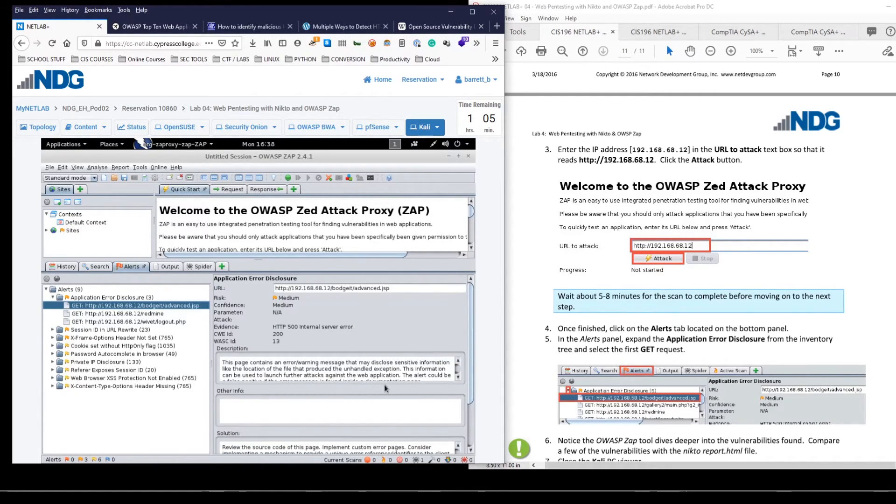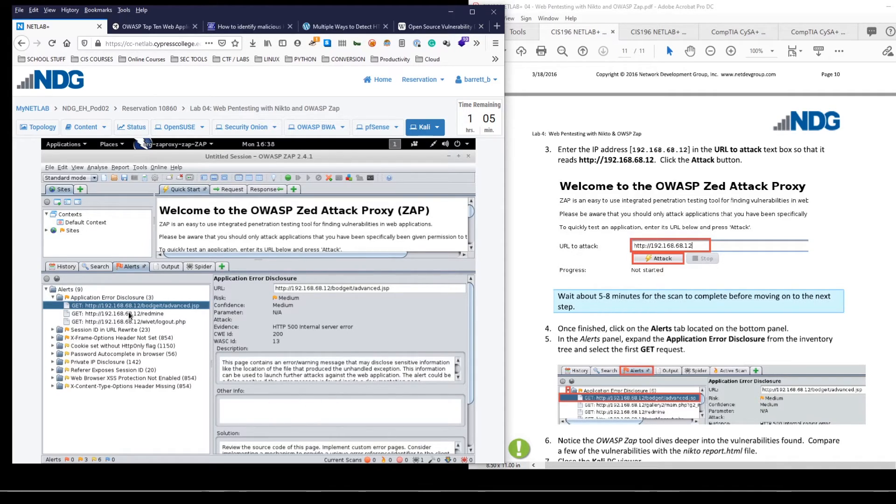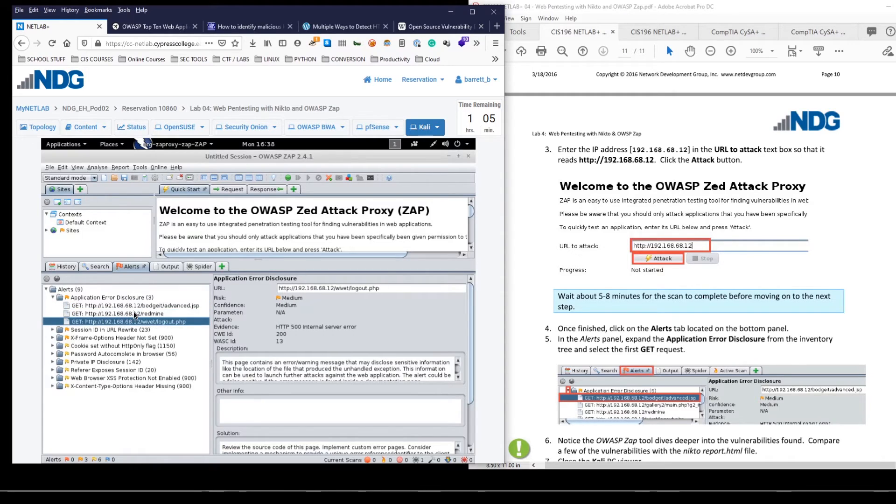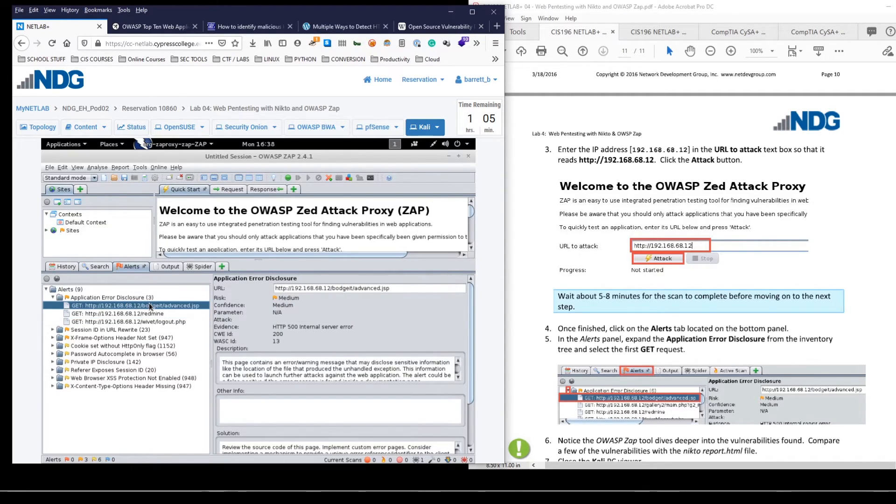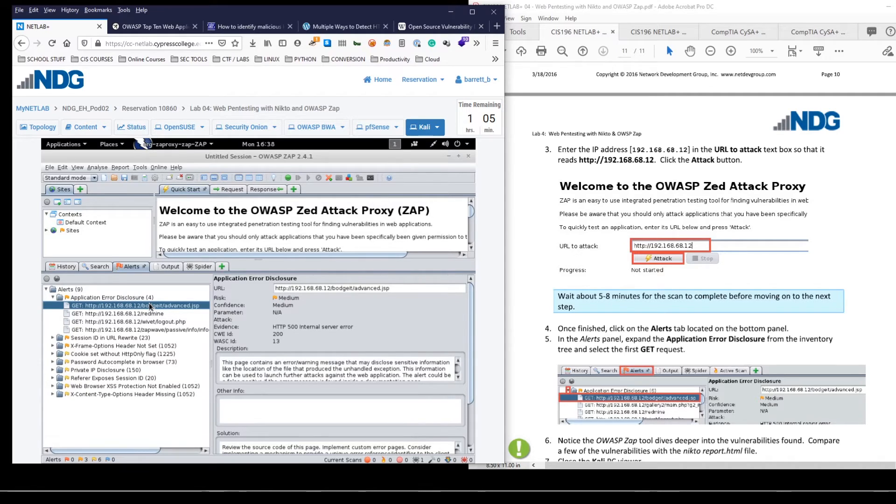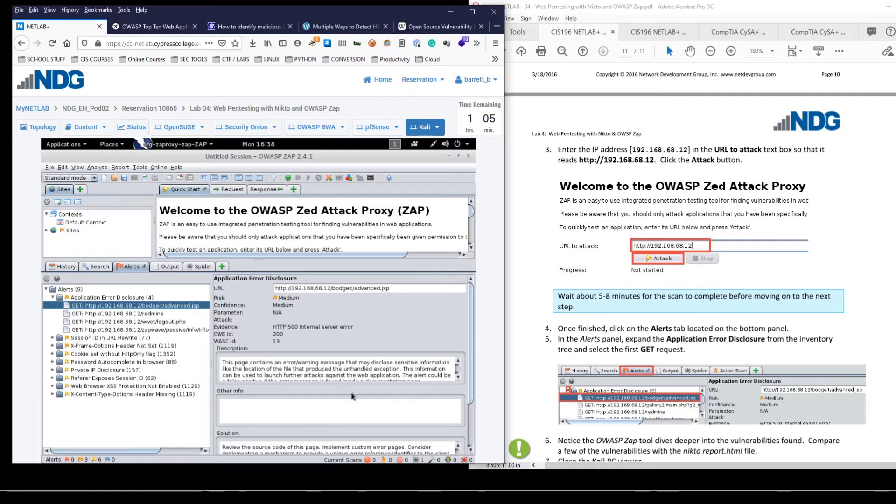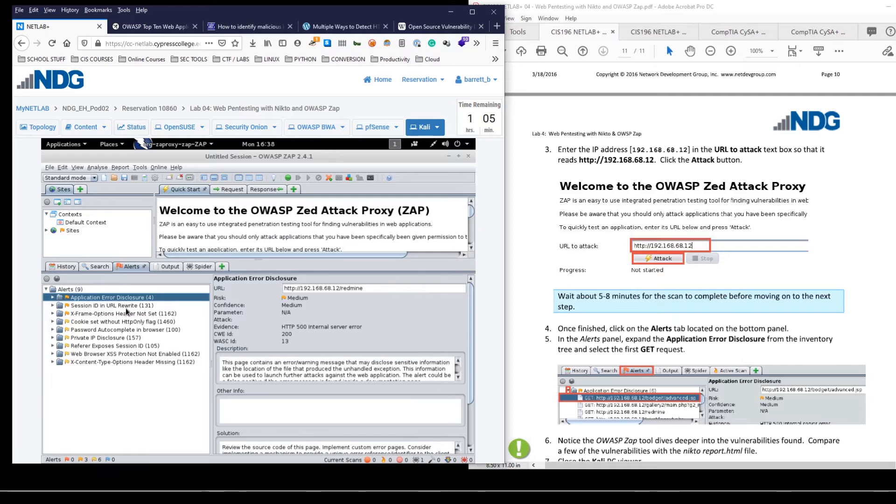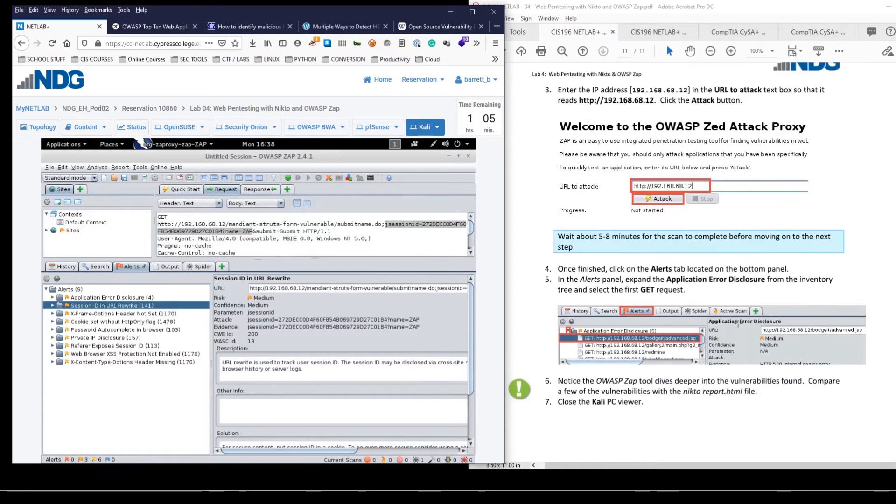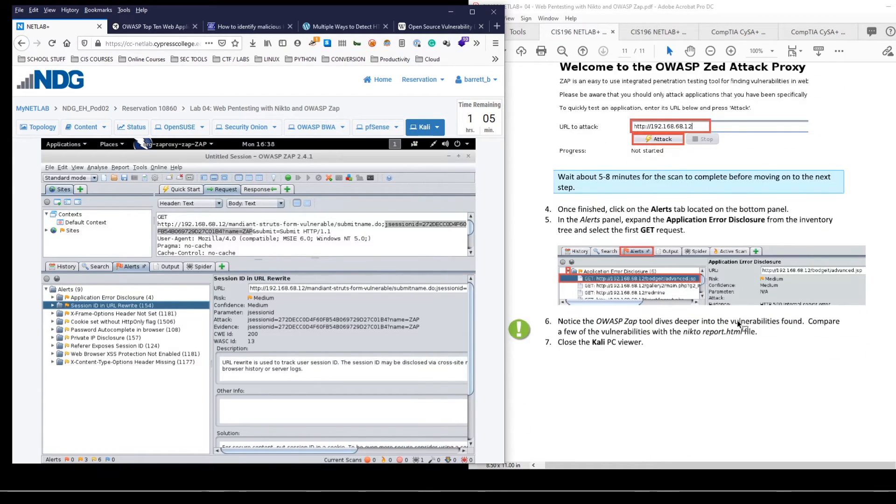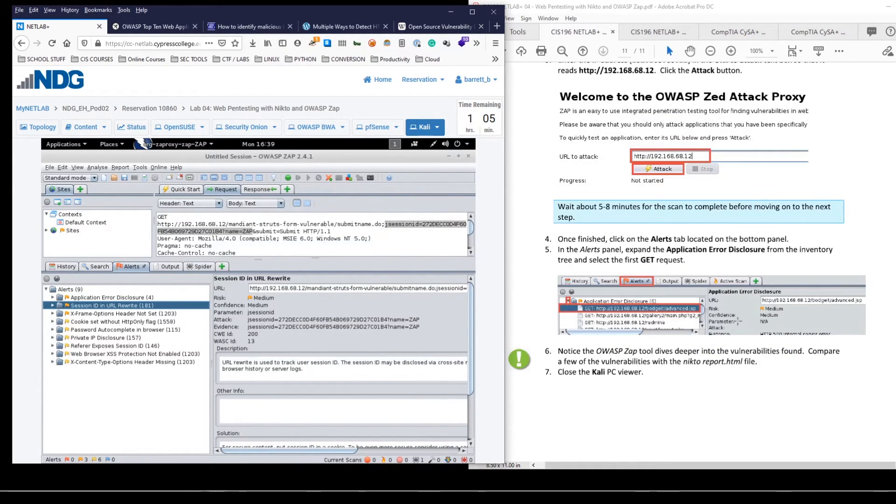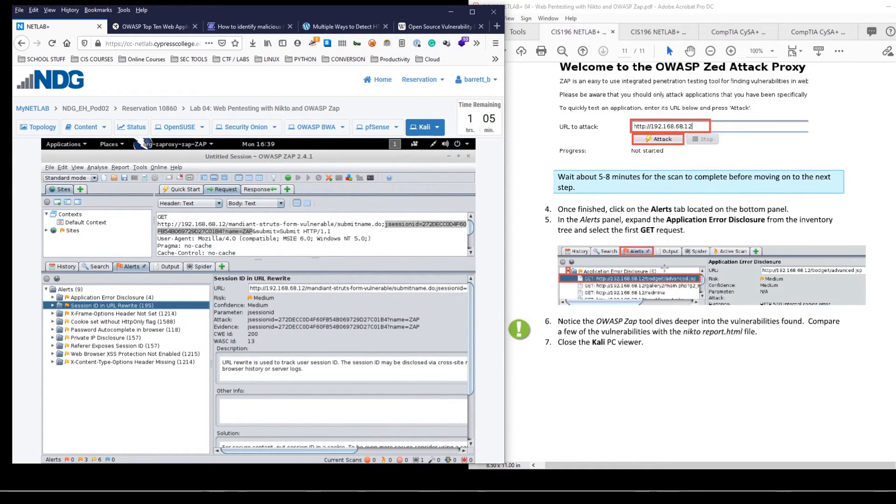We have these application error disclosures and it starts to give you more information about each possible vulnerability. So if you're on the defensive side and you're doing this vulnerability scan on your own network, on your own web apps, you're looking for things that you need to remediate, right? You're looking for things where, okay, I really need to update this because there's a vulnerability. And that's essentially the end of the lab here.